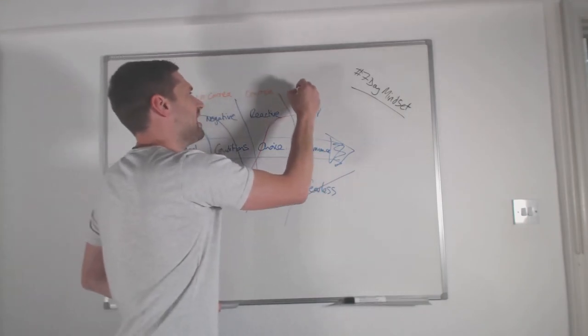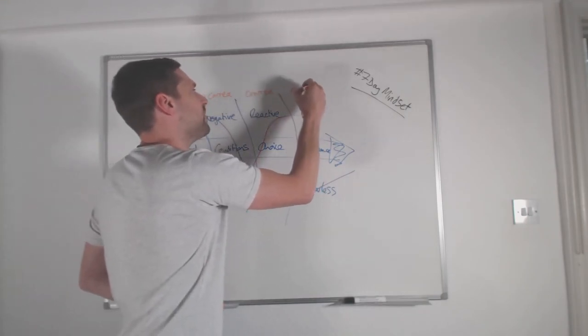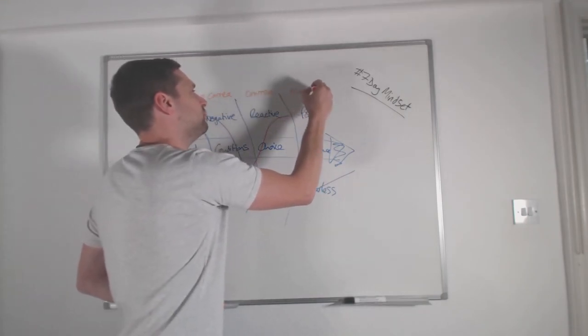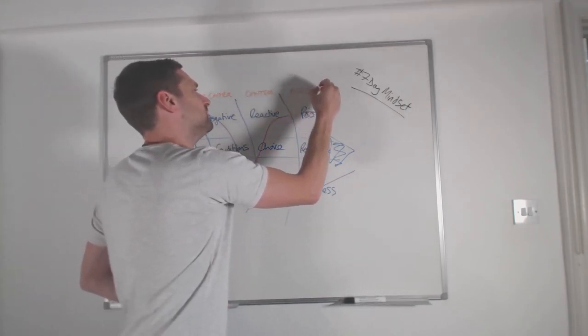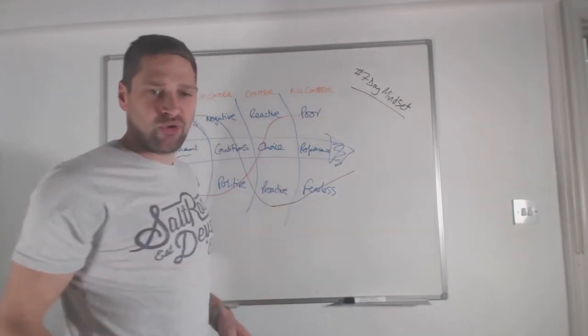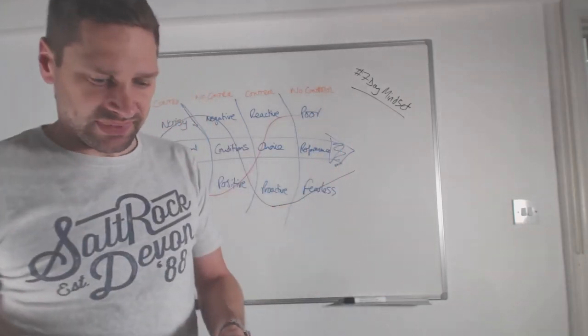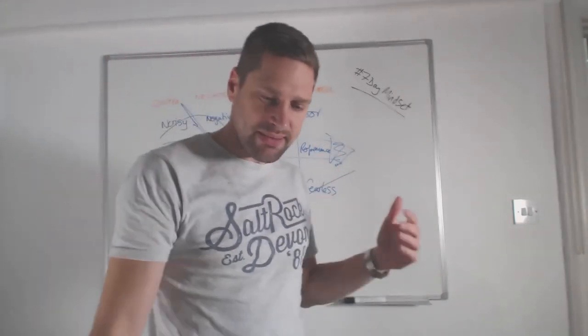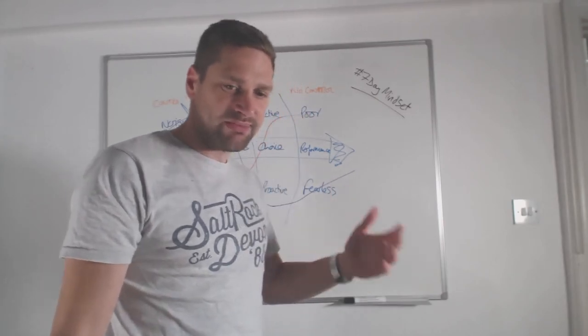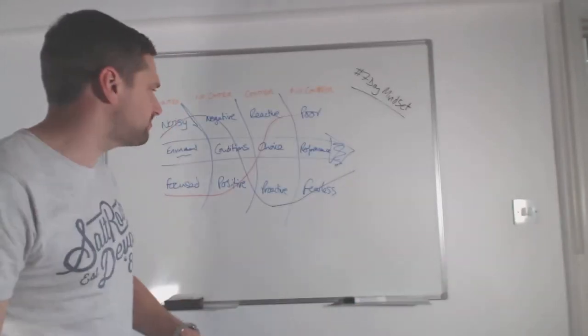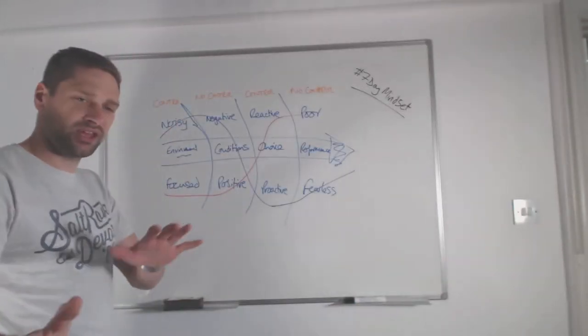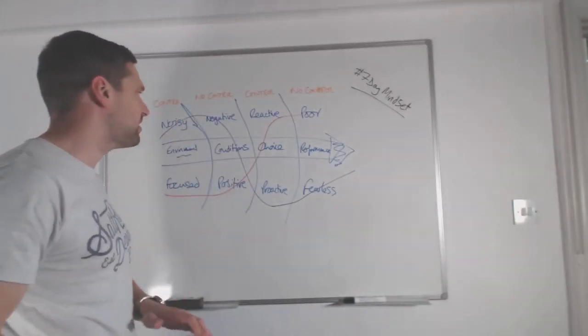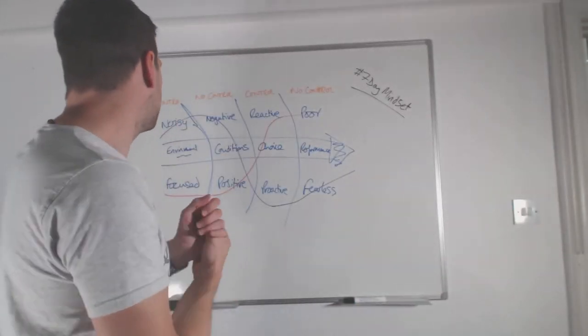We have a lot of control over how we choose to interpret those conditions. And again, we don't always have control over the performance. So we can do our best, but it may be a good performance, it may be a bad performance. But the key thing is, we don't beat ourselves up over it.